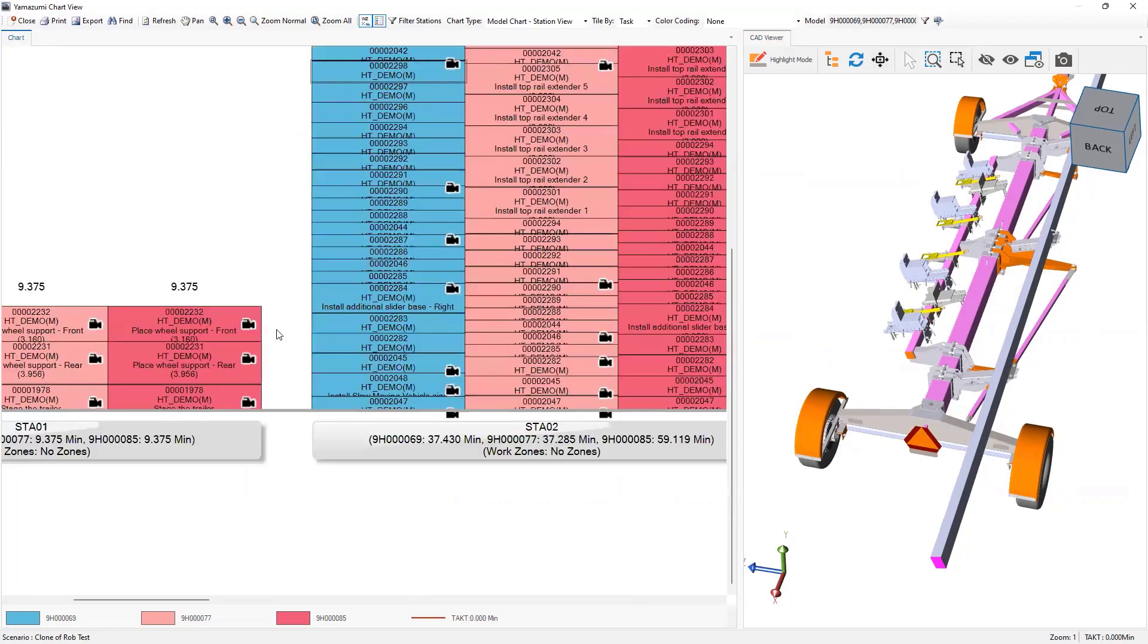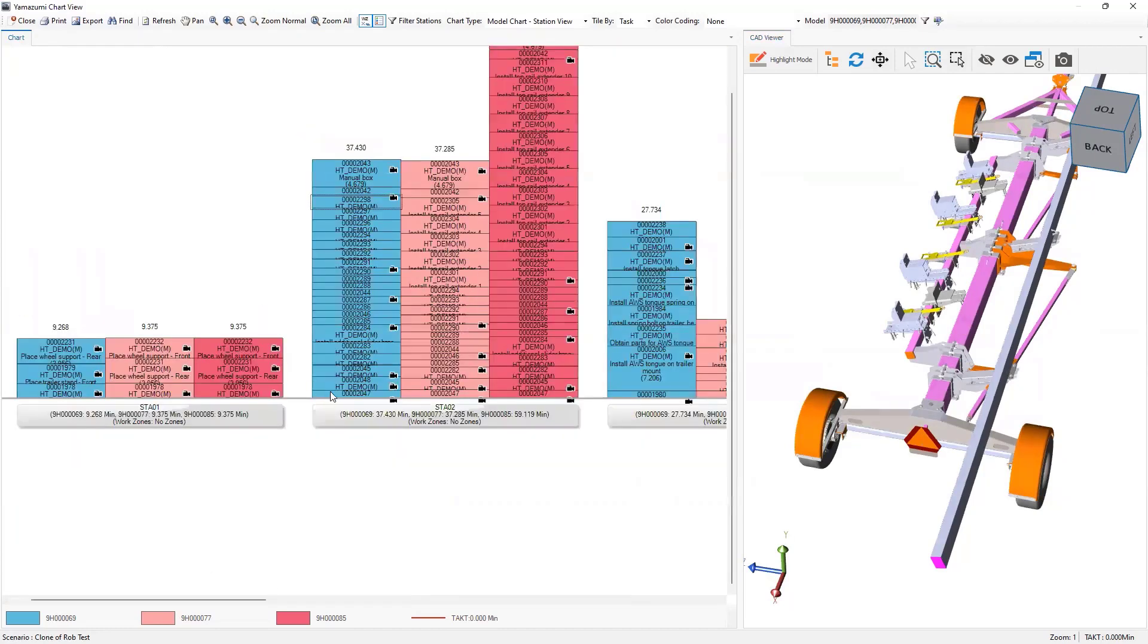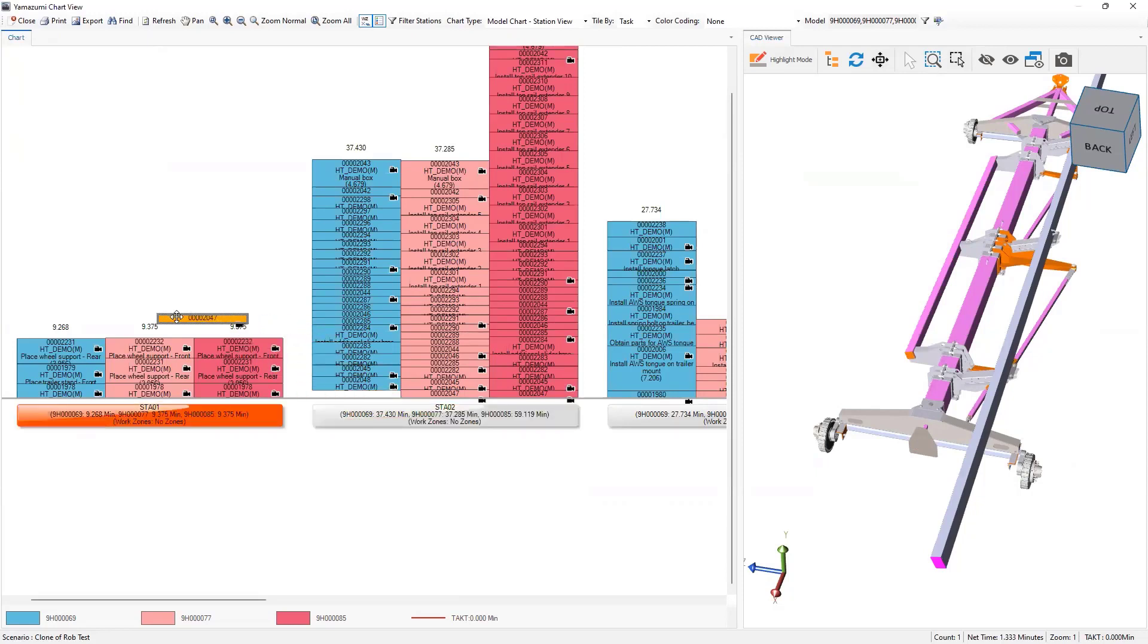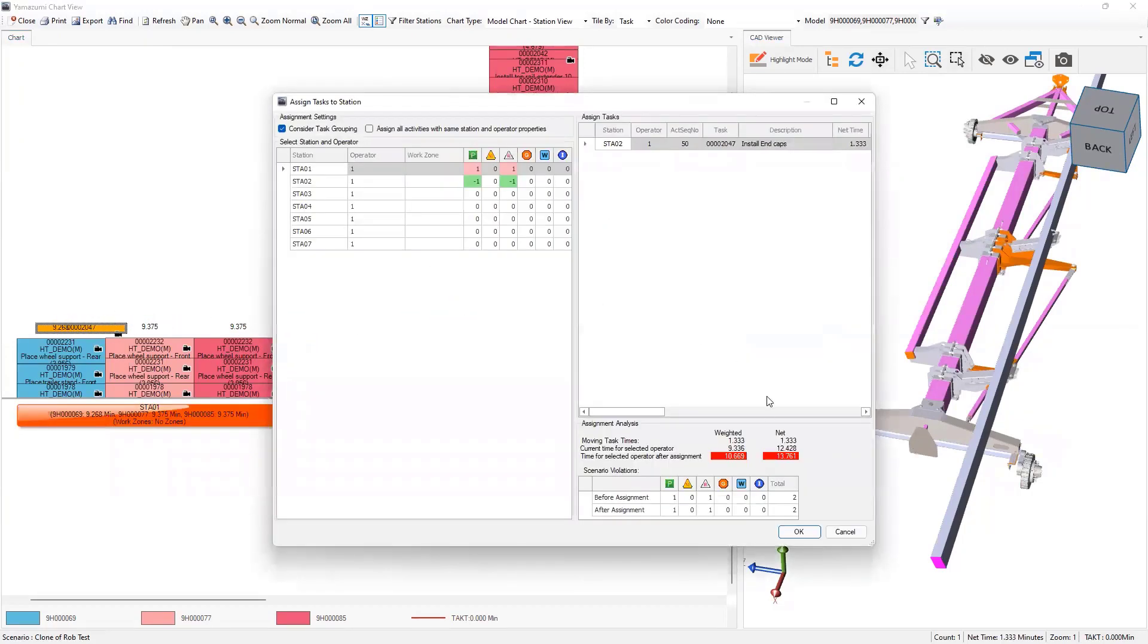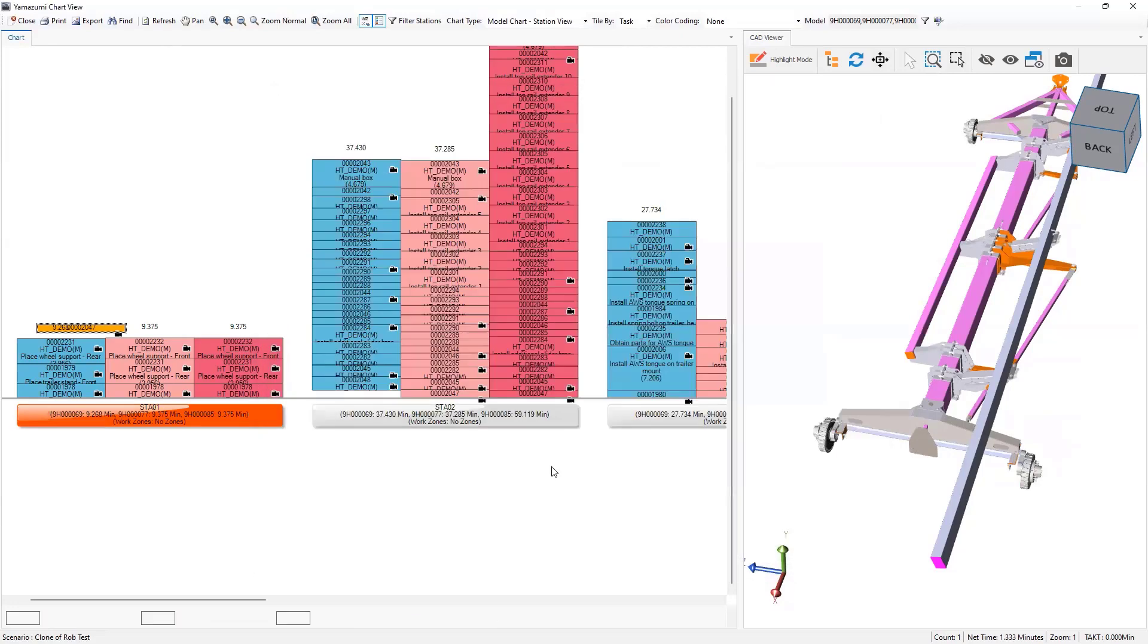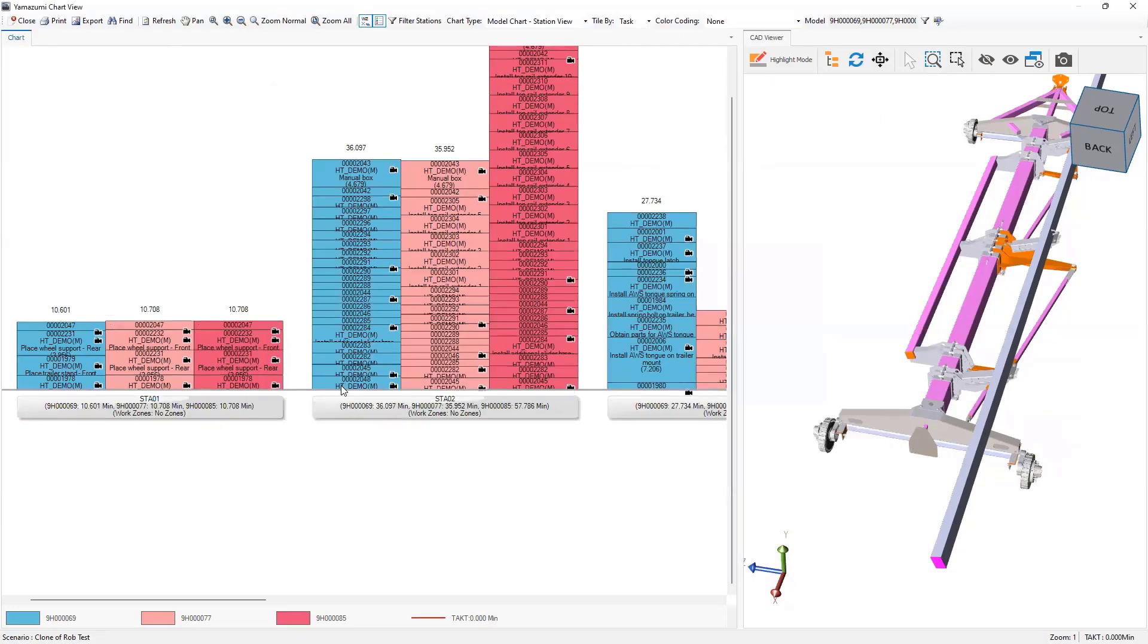Let me do a couple things here. I'm going to move install end caps to the first station. Oh, what's this? It says I'm violating precedence and I'm violating a resource. I need to have a rubber mallet at that first station. I don't have it. That's what it's telling me - two violations there, and what's the time change to the station?